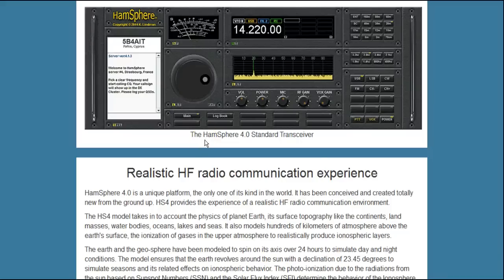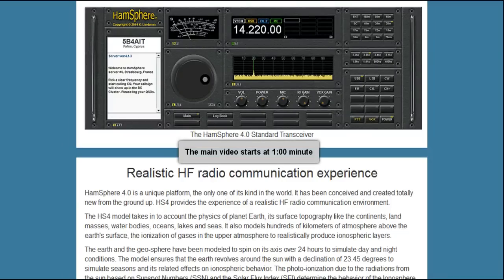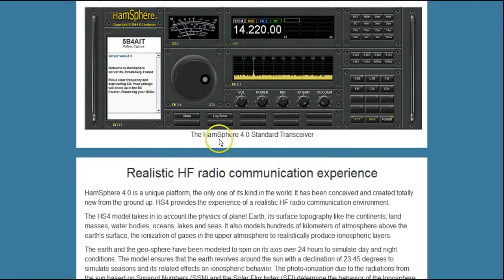Welcome to another informational video on Hansphere 4.0. Each of my videos will start with this same short section on what is Hansphere 4.0. As a Hansphere 4.0 user and a licensed amateur radio operator, I look at it this way: Hansphere 4.0 is to ham radio what an advanced flight simulator is to flying. It's a simulation, but it's an incredibly realistic simulation.